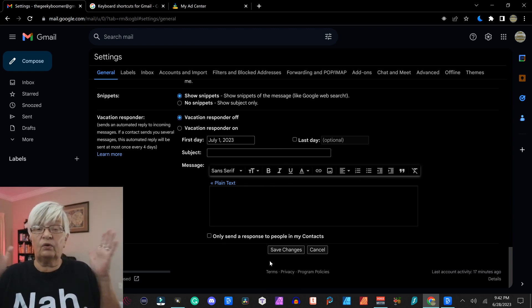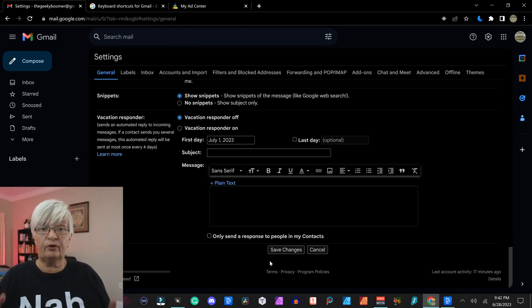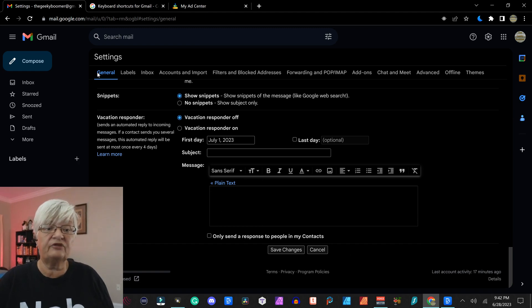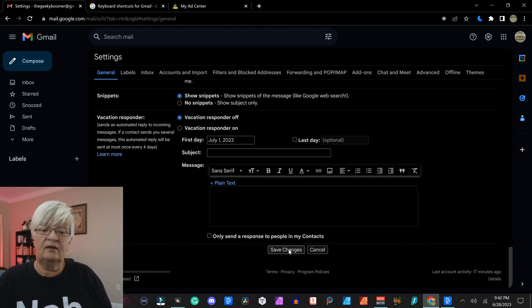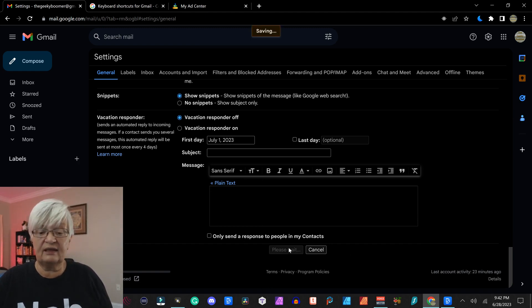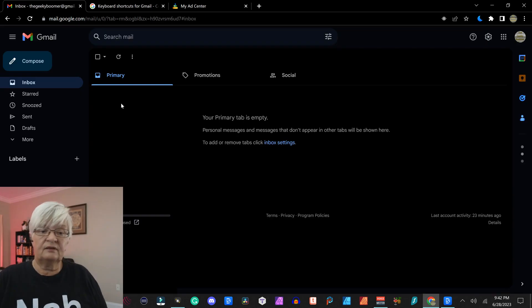And when I have gone through all of this under my general settings tab, I have to remember to say save.